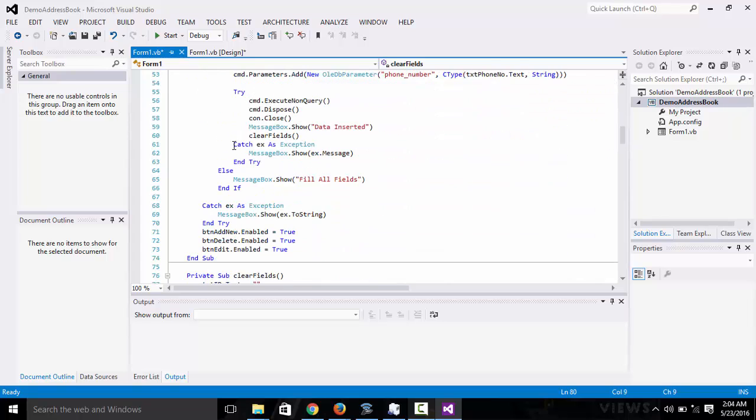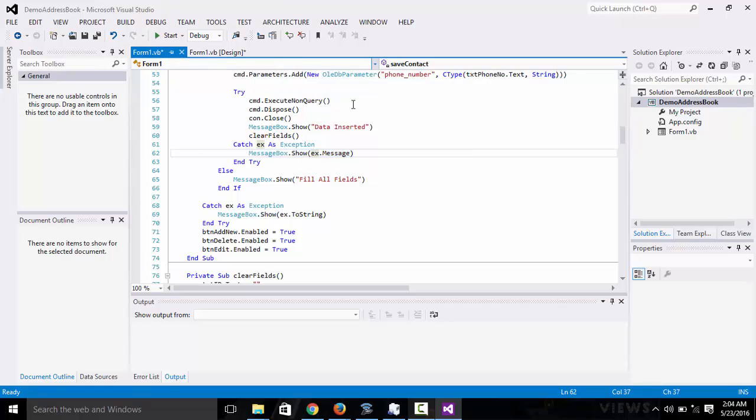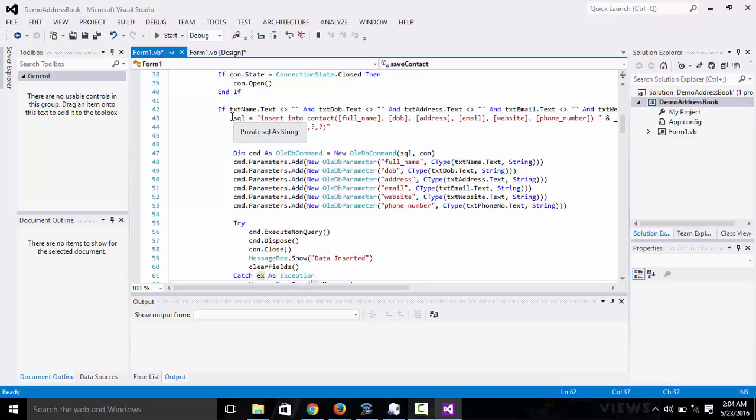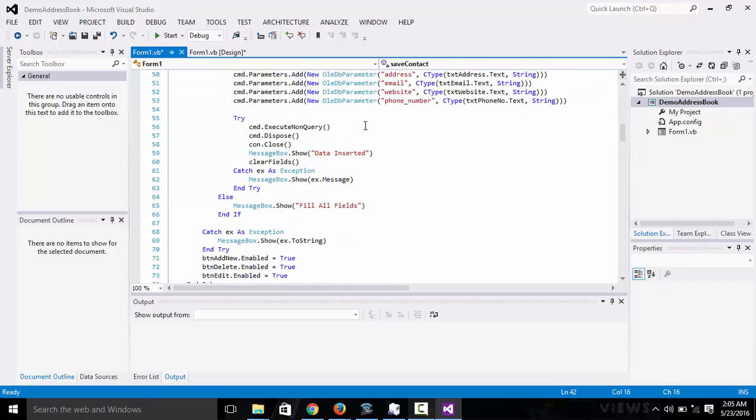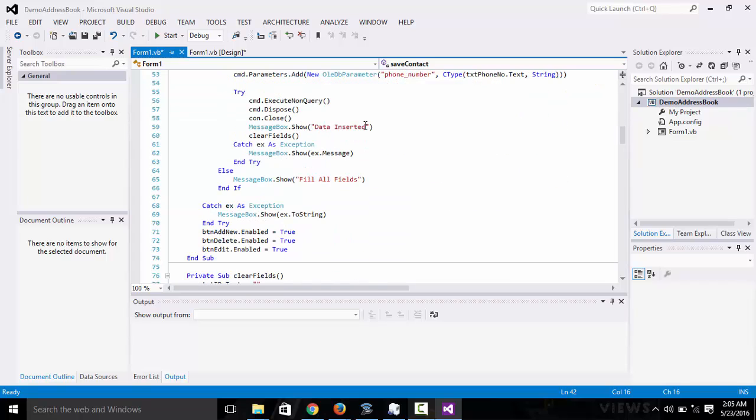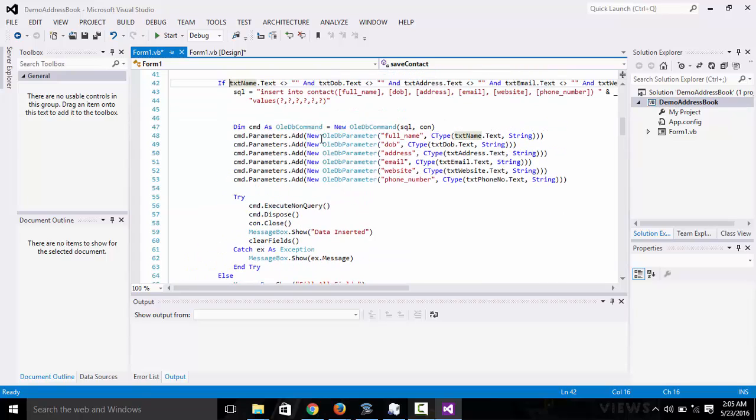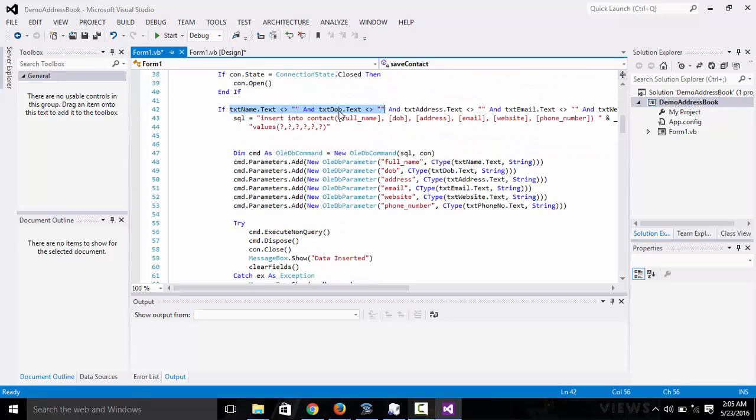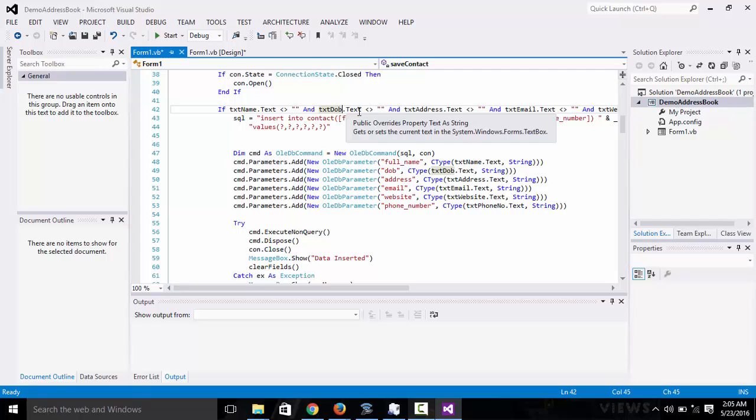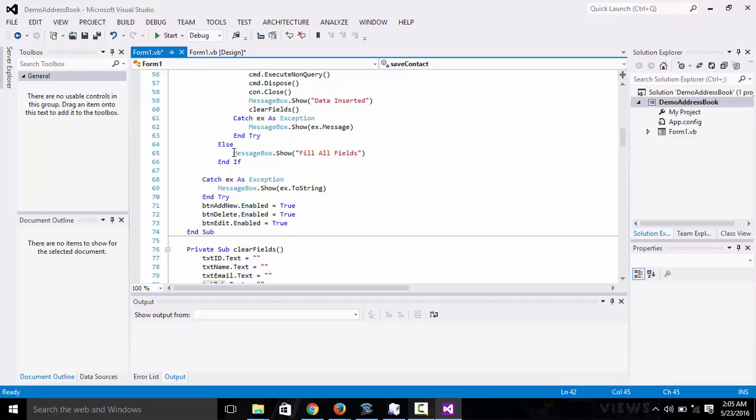We have to catch right here in case of any error. It's going to show you a message box. You can see that with the if statement there's an else. So if this is not satisfied, if one of the text fields were empty, then it's going to say that fill all fields.